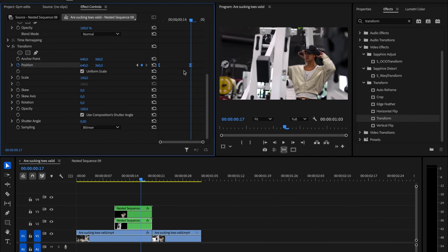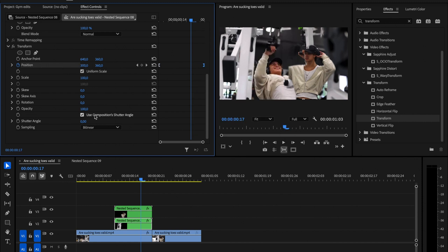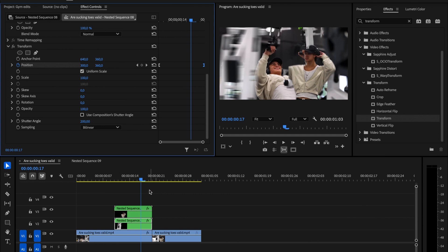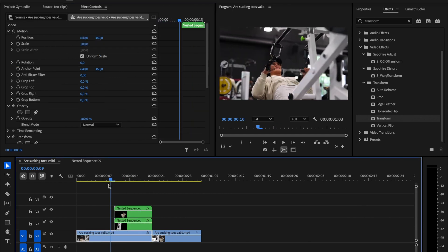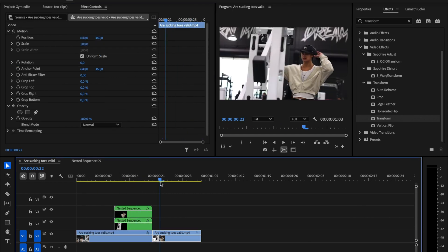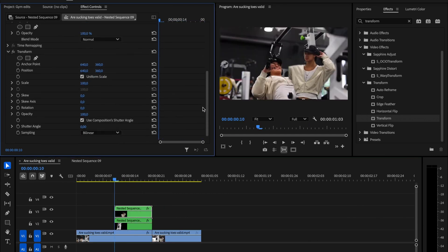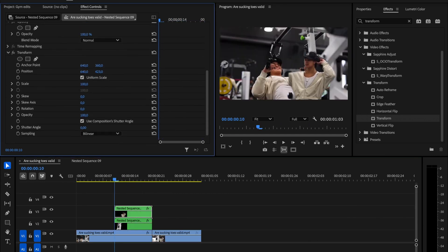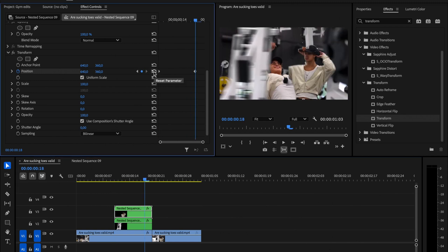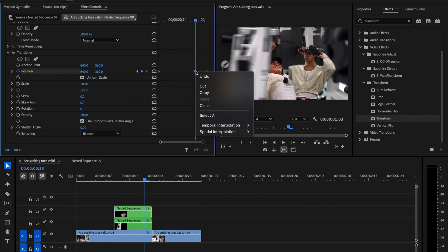Finally, uncheck this box and set the Shutter Angle to 200. Now, repeat the same technique for the other objects, but adjust the position differently for each one to create variety.